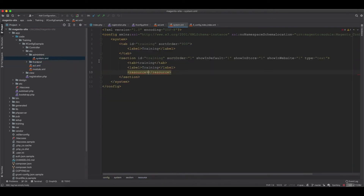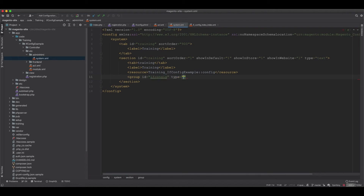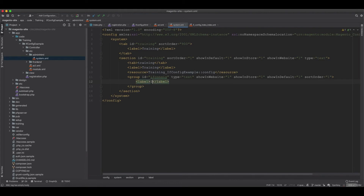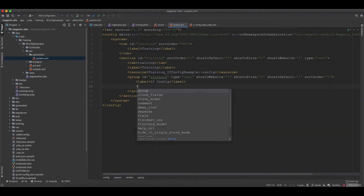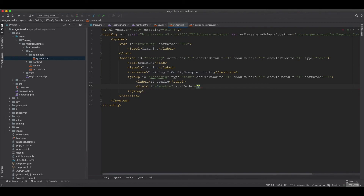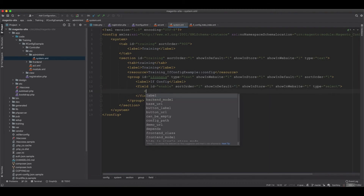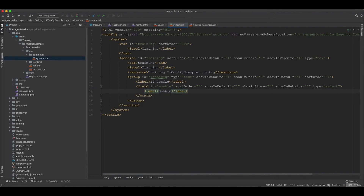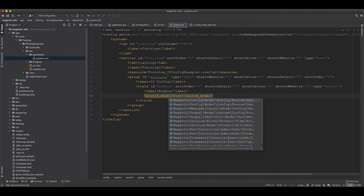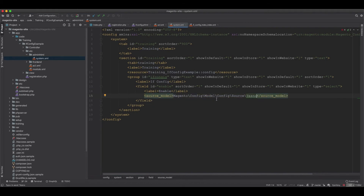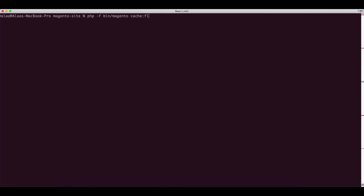We set the resource to match what we created in acl.xml. Then we add a group with id 'ifconfig', type text, show on website, store, and default all set to 1, sort order 1, and label 'ifconfig'. Inside the group, we add a field with id 'enabled', sort order 1, show on default, store, and website, type select, label 'enabled', and source model set to Magento\Config\Model\Config\Source\Yesno.